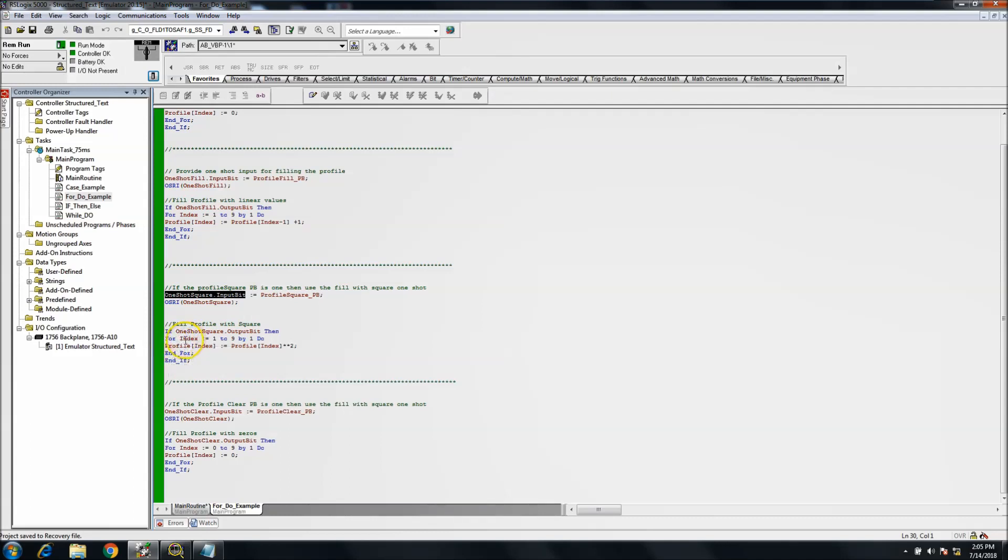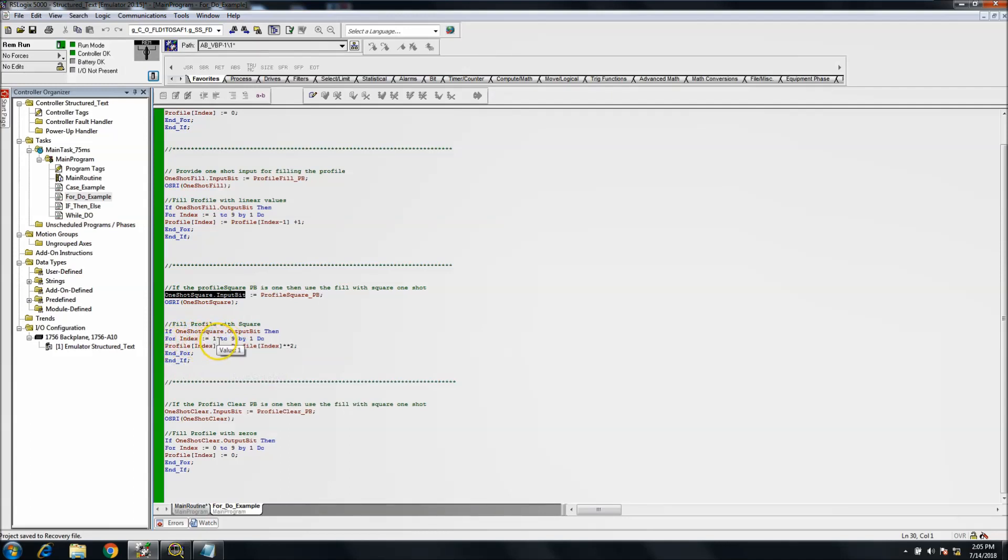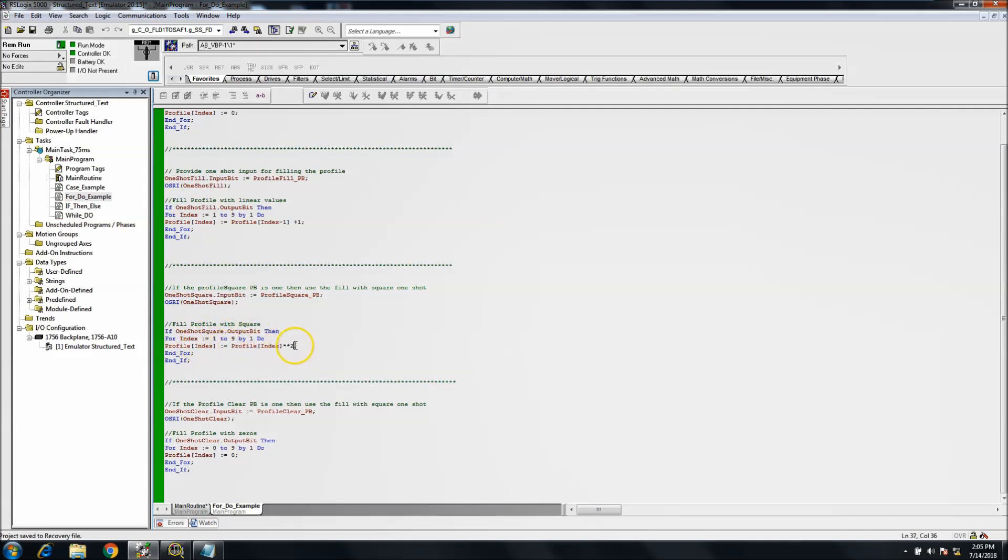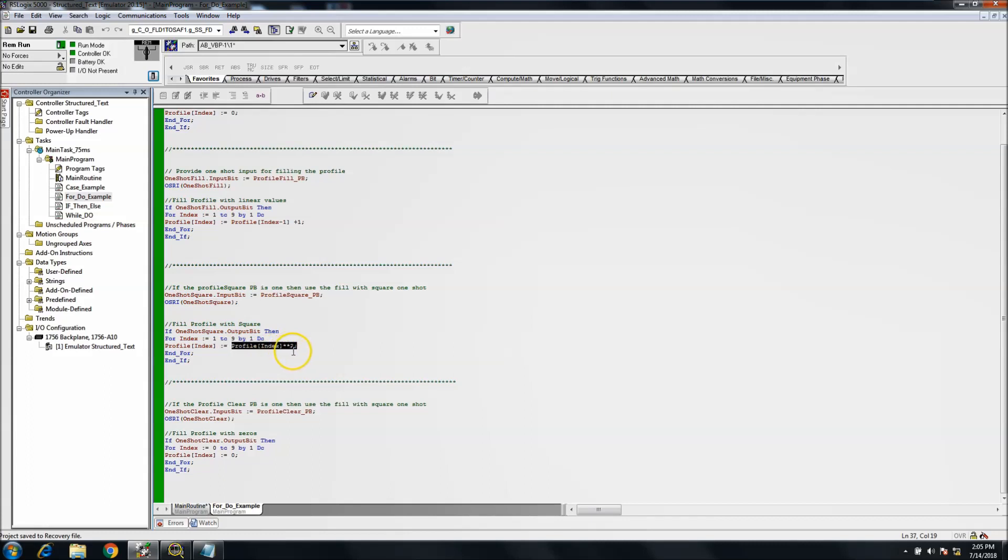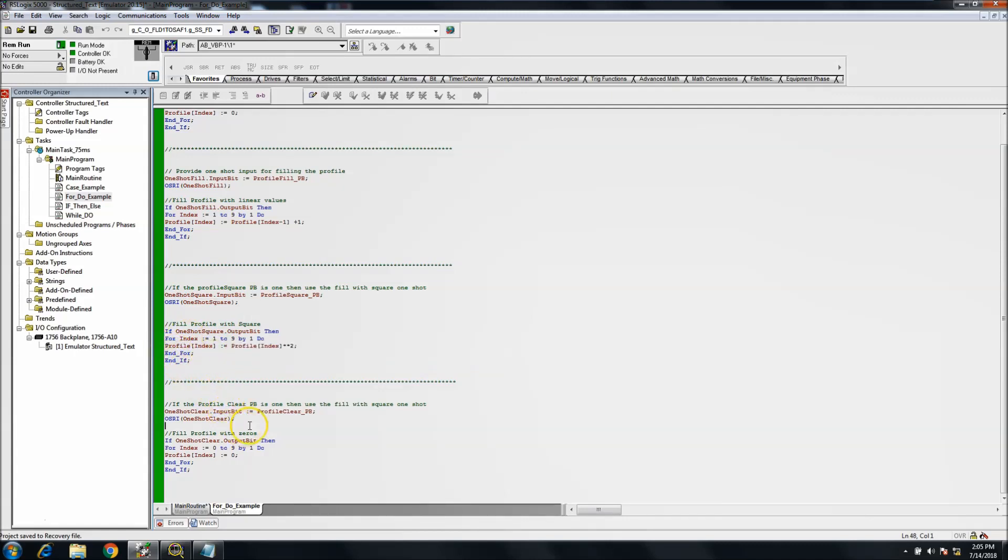If the input is high, then the output comes on. Then we want to do a FOR-DO. So again, that's an index equal to one to nine by one, do the profile down here. So it's basically, again, it's the sum of this profile and we're basically saying the indirect addressing square times ten. So basically square and then come in and load that in.